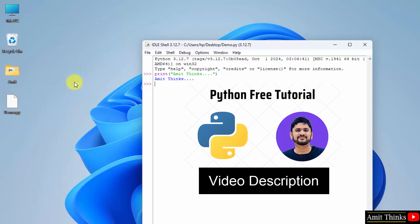For free python tutorials, refer the links in the description of this video. We have a complete 5-hour python course in English as well as Hindi language completely free.